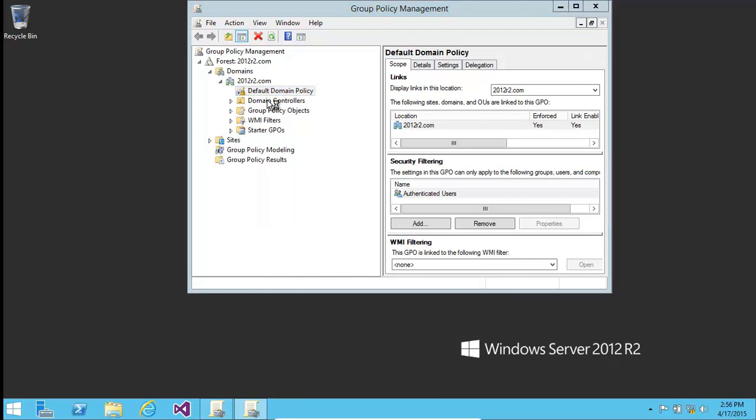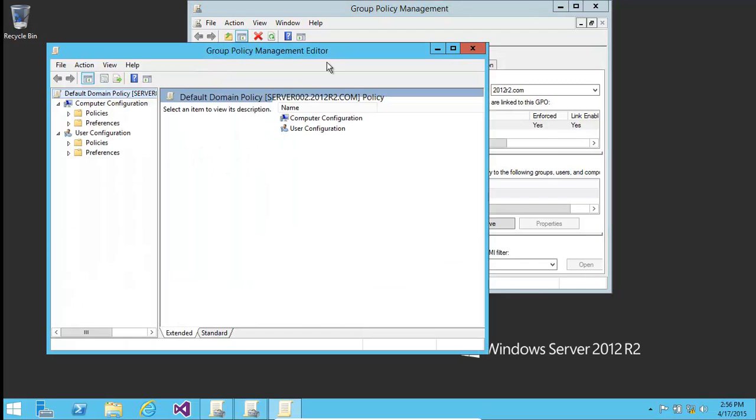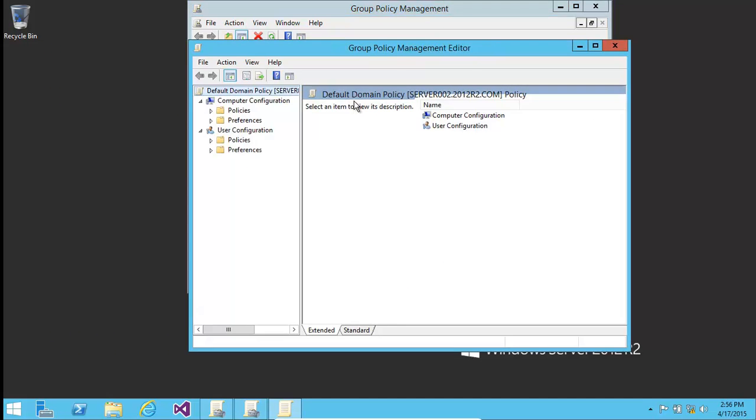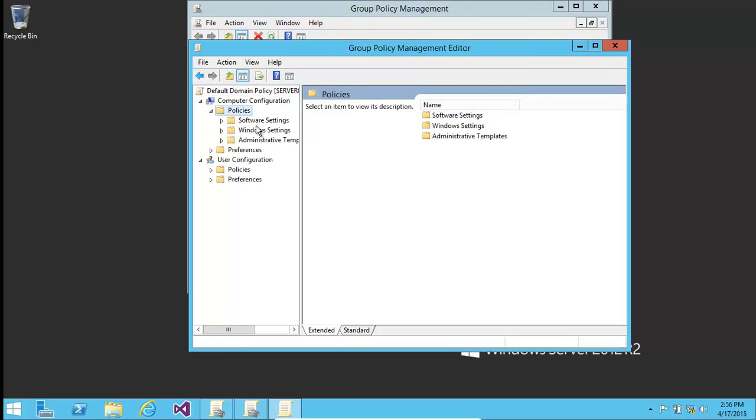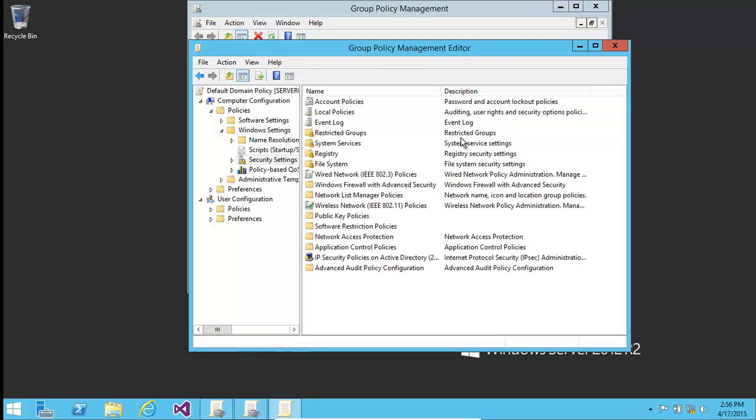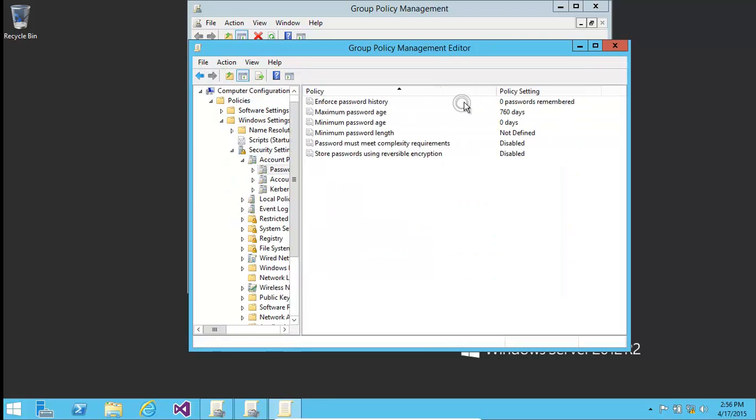Click on Edit and we get to the Group Policy Management editor. Click on Policies, click on Windows Settings, click on Security Settings, Account Policies, Password Policy.